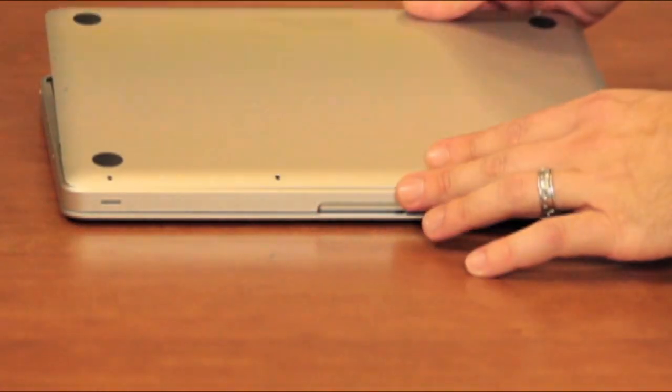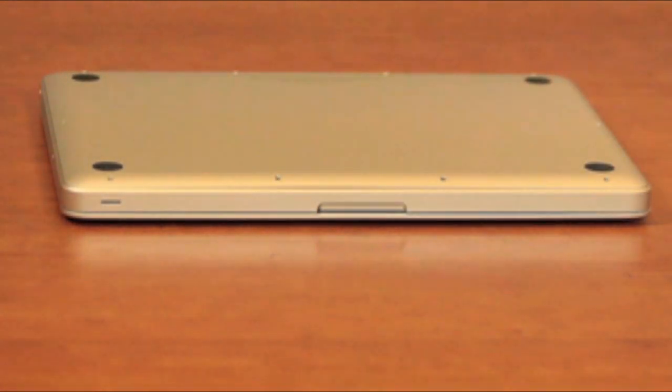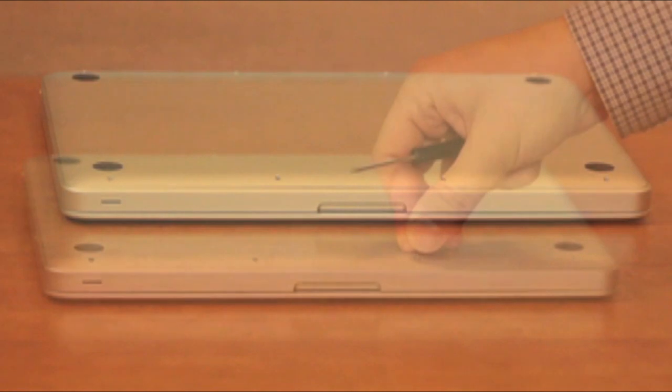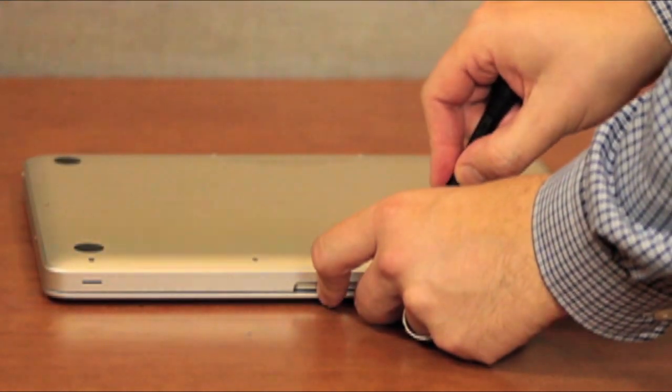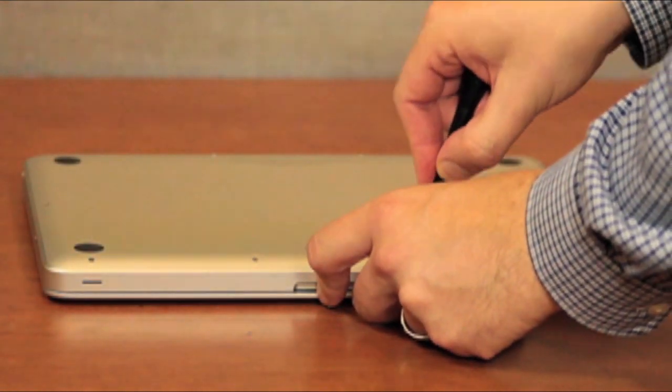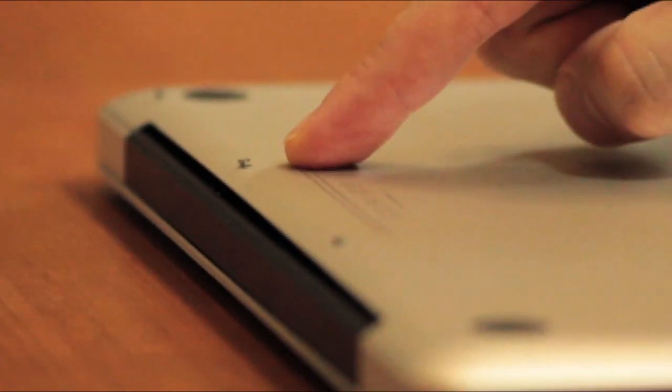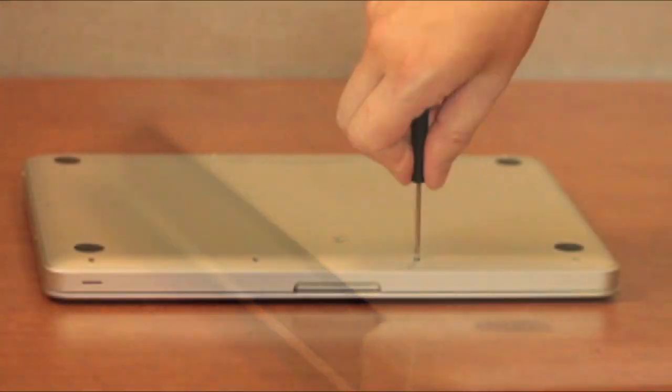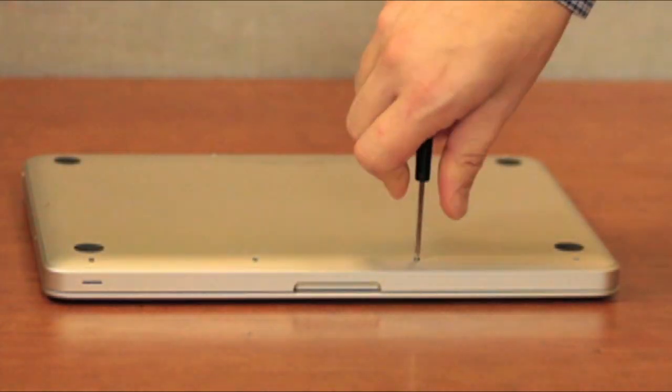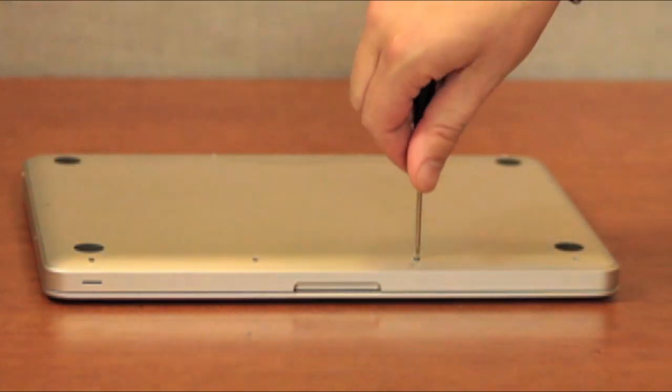Once your new RAM is seated into place, replace the bottom cover. Screw in all of the screws. Note that the three long screws will insert into these three holes. Putting this panel back on ensures that no dust or debris will enter your computer.